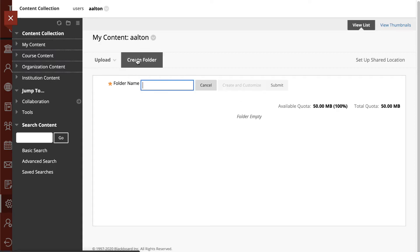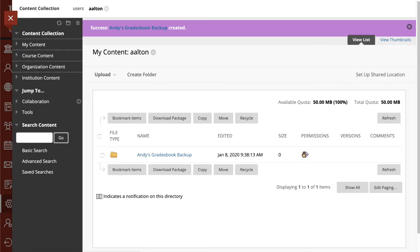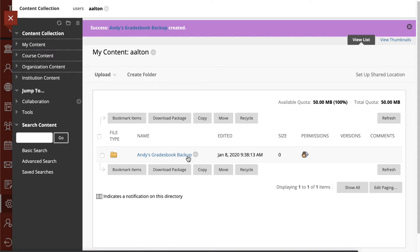I'll create a folder, call this Andy's Grade Book Backup. And maybe that's what that's going to be, is just a place where I keep some screenshots of my grades in case anything were to go wrong at some point.